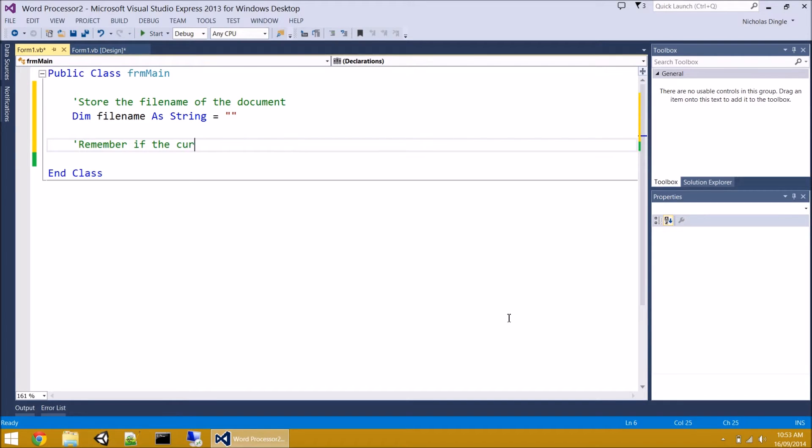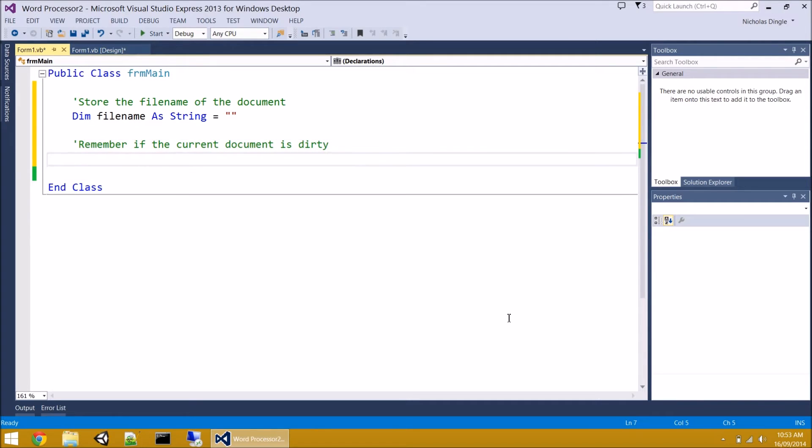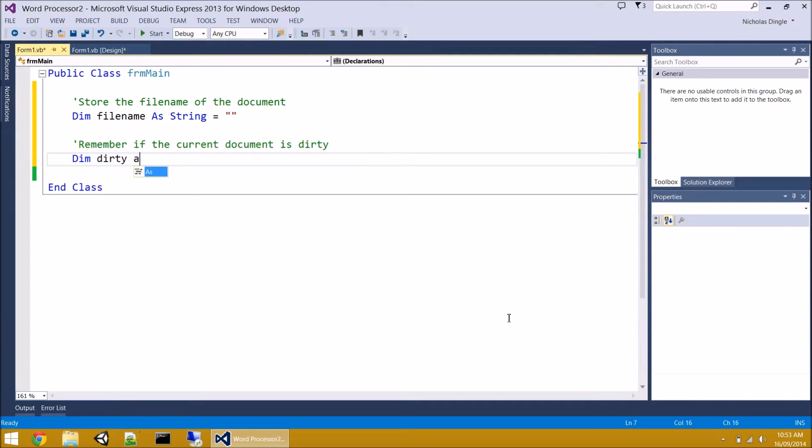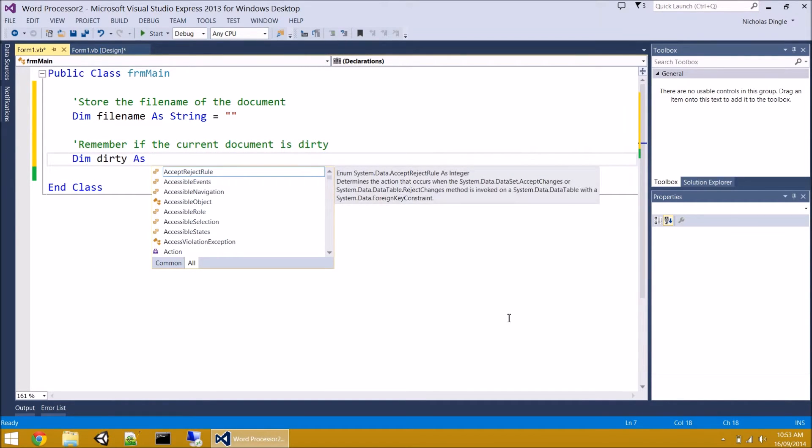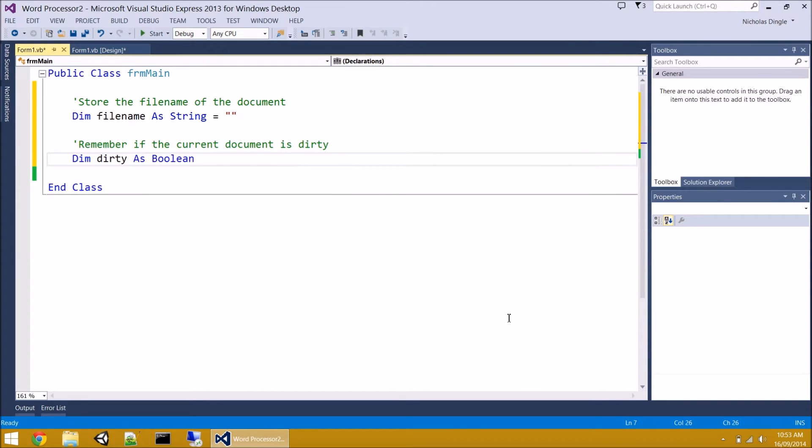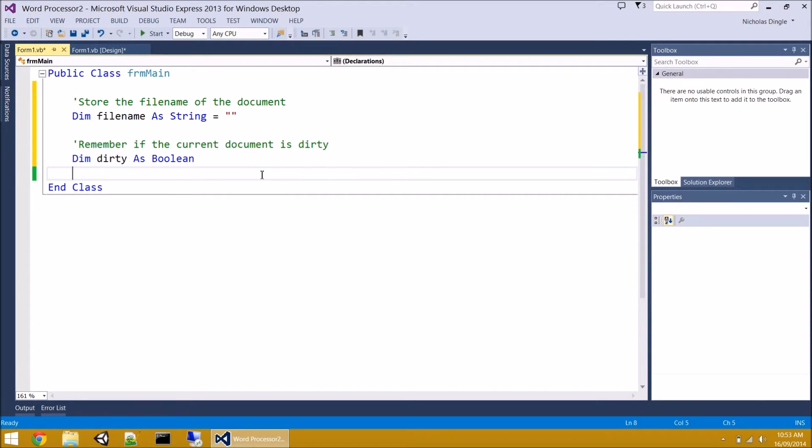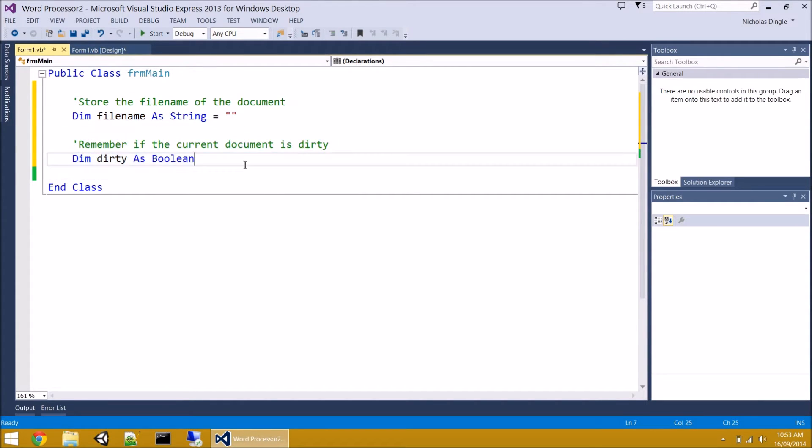Remember if the current document is dirty. So dim dirty as, and it's either dirty or it isn't, so that variable type is a Boolean. And I'm not going to put any default value in him just yet. I'll talk about that later. And this is set up ready for us to program for later on.